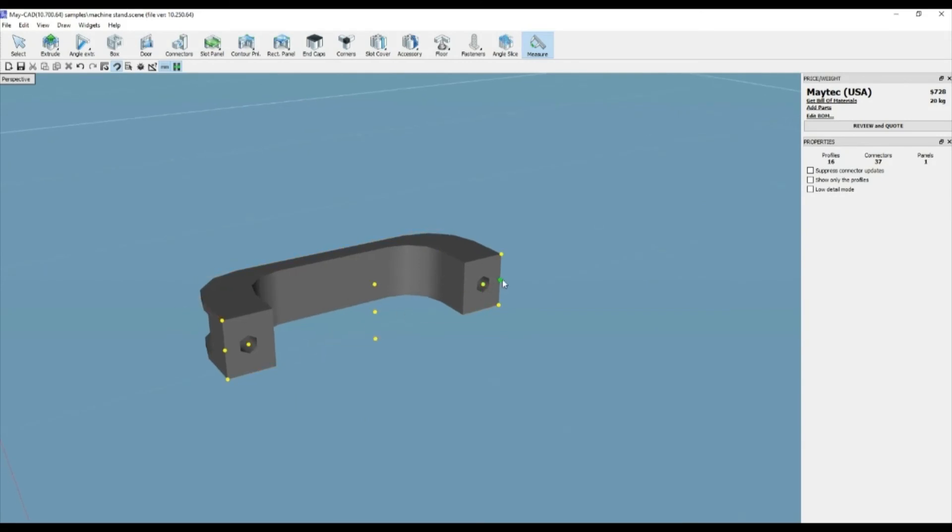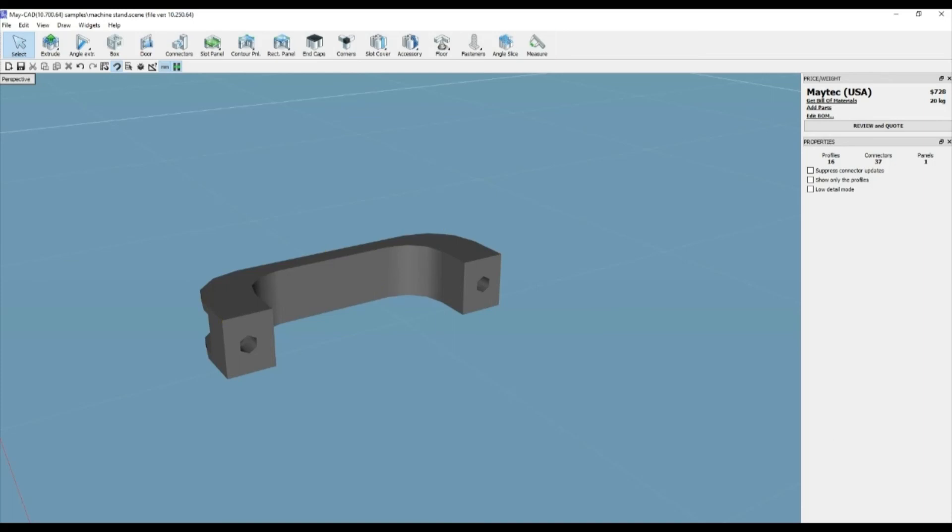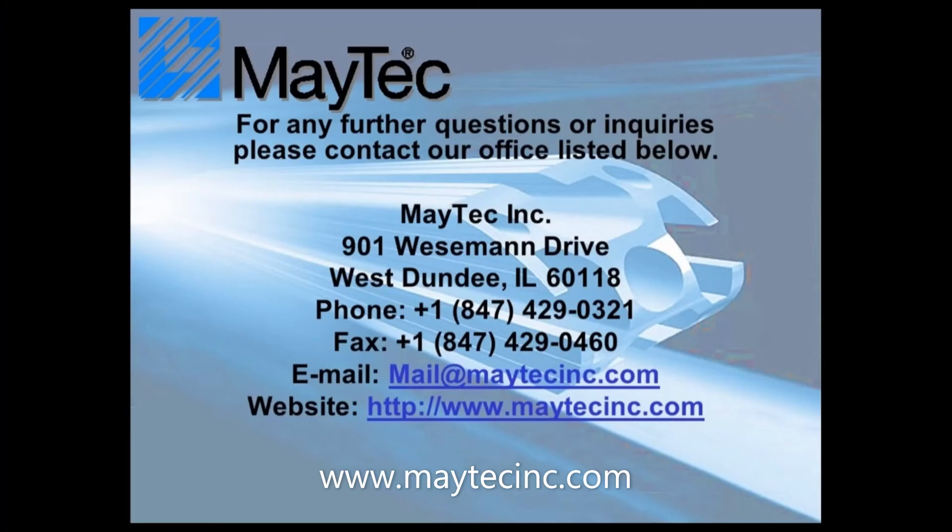Thank you for viewing using MyTech and MyCAD. Please check out our other videos or visit our website for product information, distributors, and software downloads.